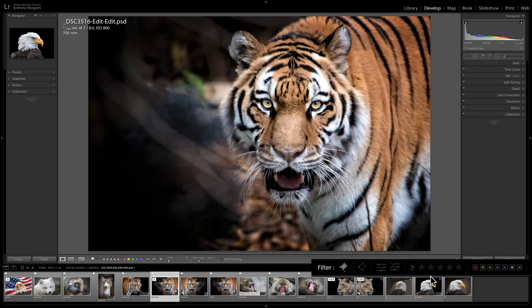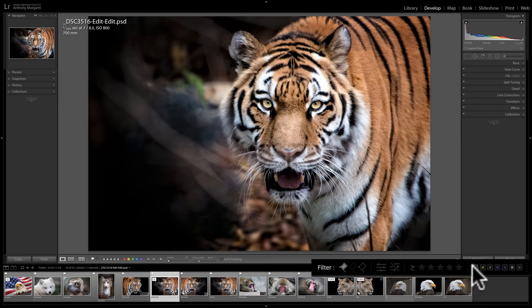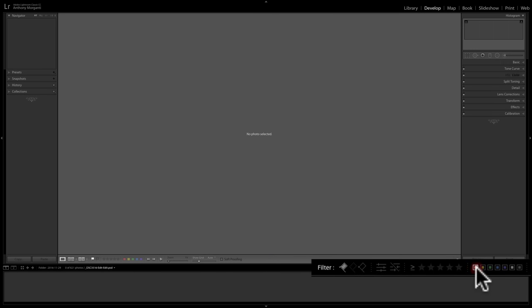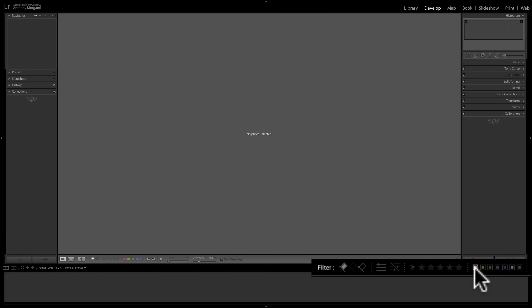Now, one problem many people encounter when they begin using filters is they say they did this, they found their flagged images, but now maybe they want to find all their images that have red color labels. So they'll go directly over here to the right where the color labels are and they'll click on the red one and they won't see anything. And they'll say, I know I have images that have red color labels. Why aren't they showing? Well, you could stack these attributes and you could see I still have the flag on. So I'm actually searching for images that are flagged and have a red color label. So if you want one or the other, you have to turn the one you don't want off.